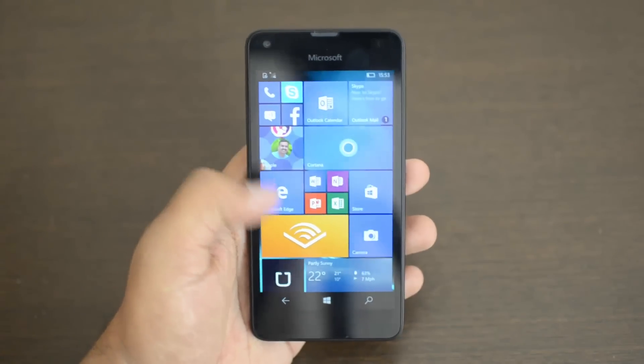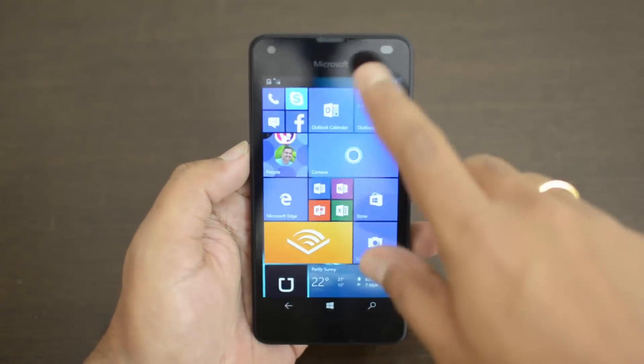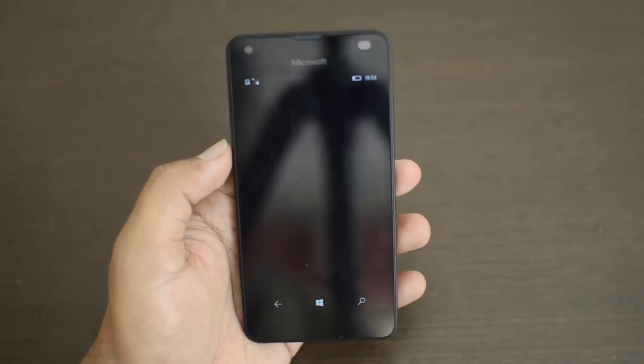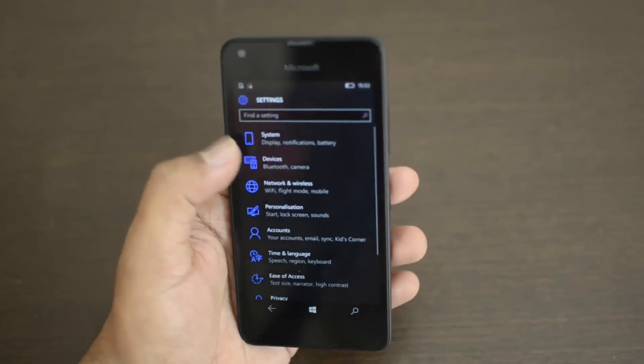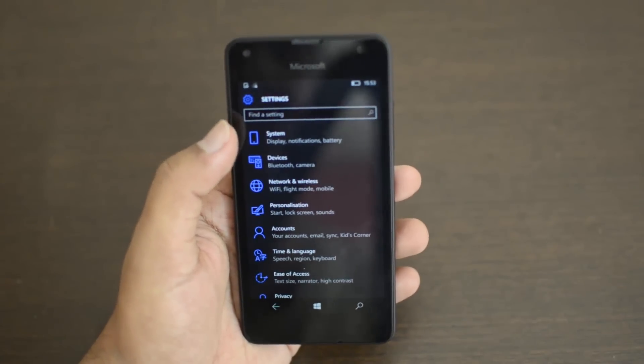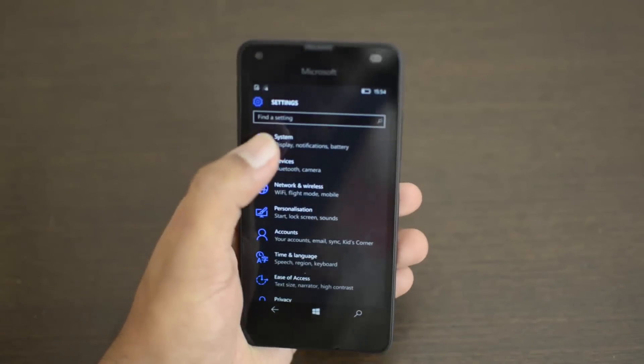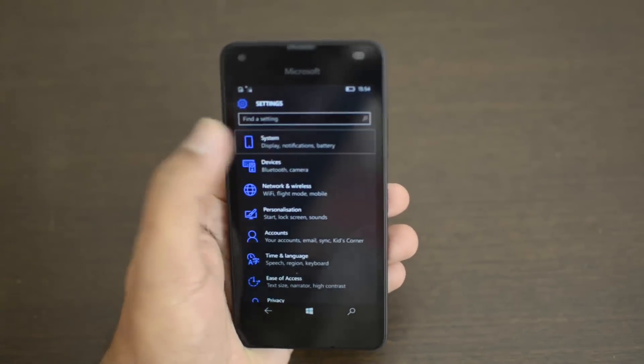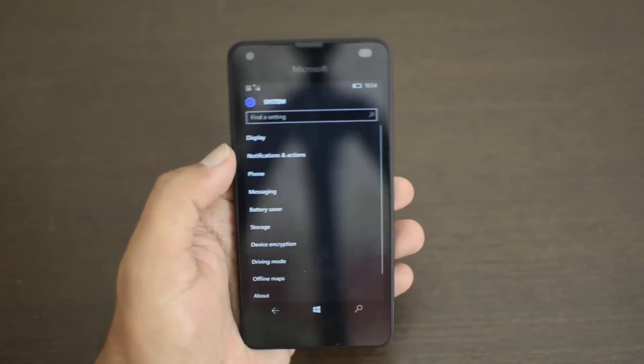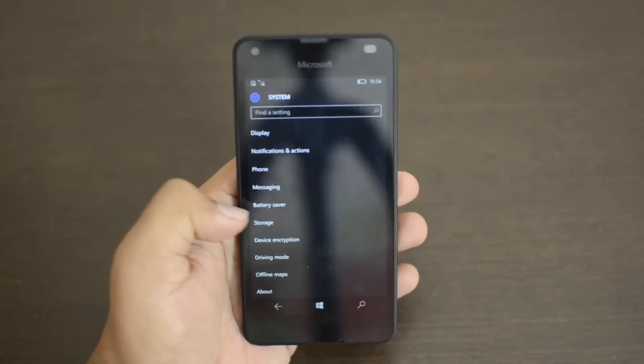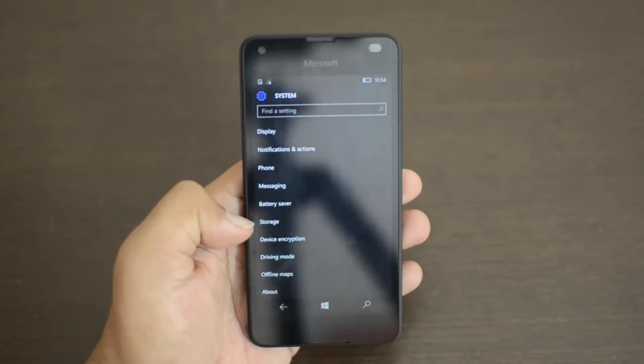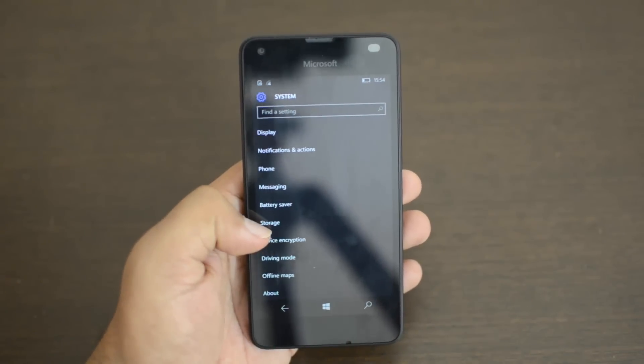I'll show you how to do that. Just go to Settings, click All Settings, and select System. Here we have the Storage option.